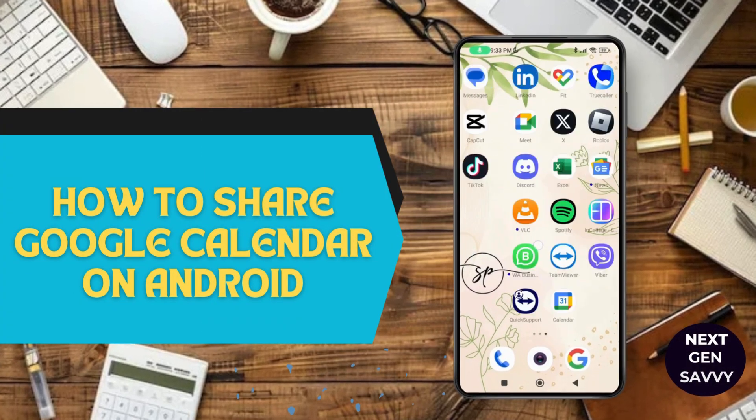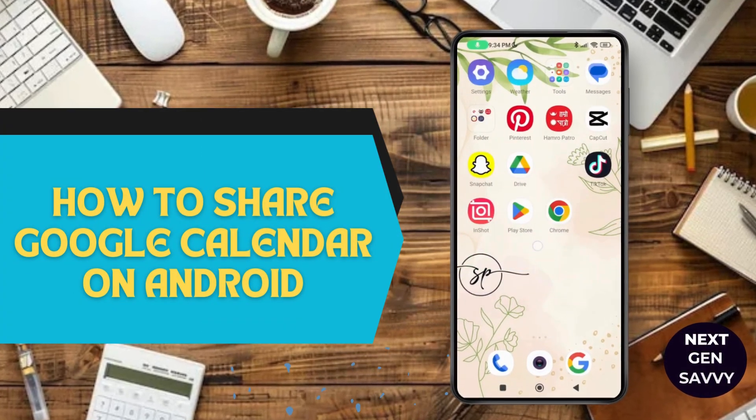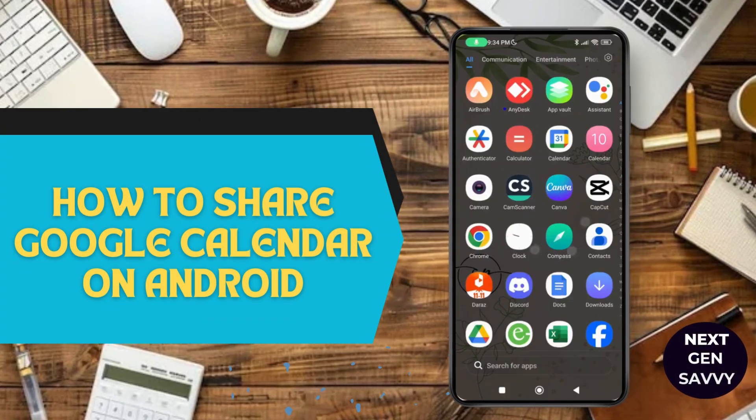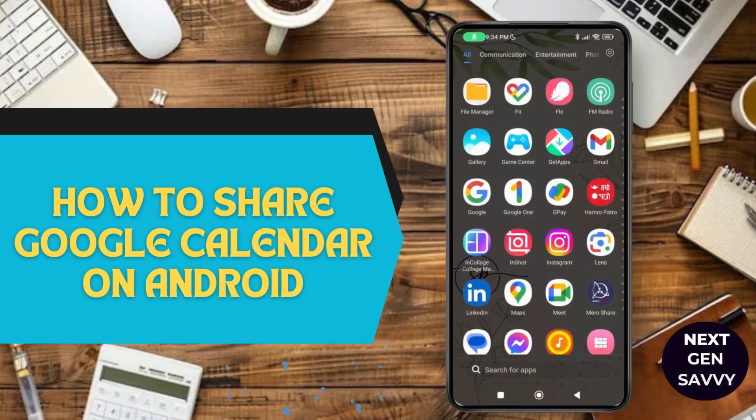How to share Google Calendar on Android. Hello everyone, welcome to this channel. I'm Emily and I'm here to help you out today.